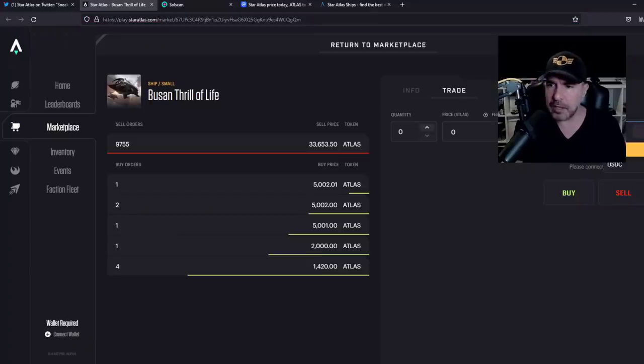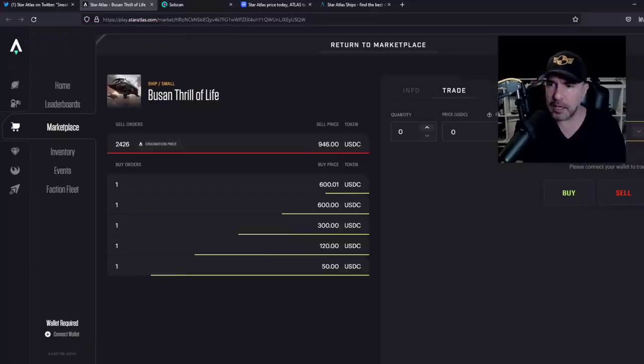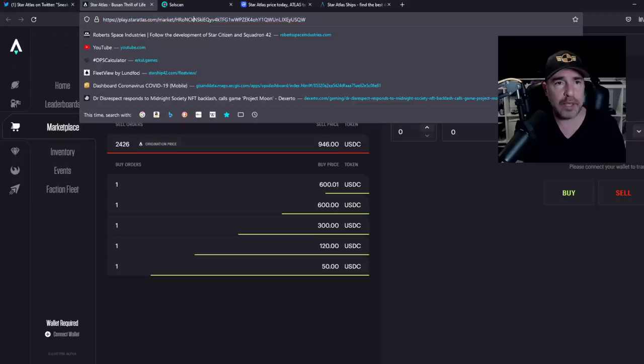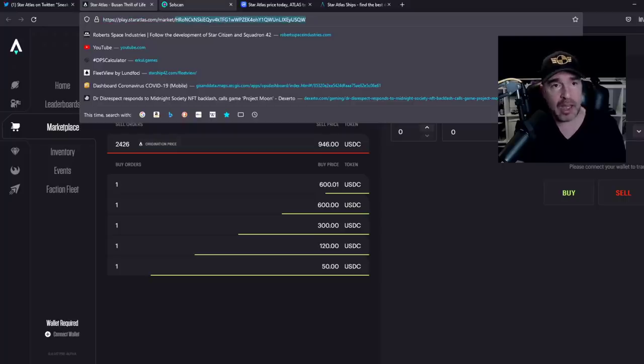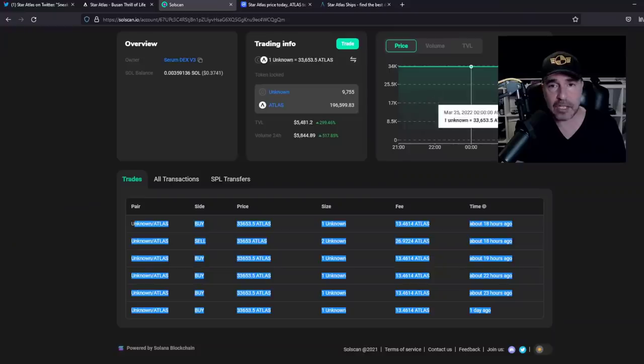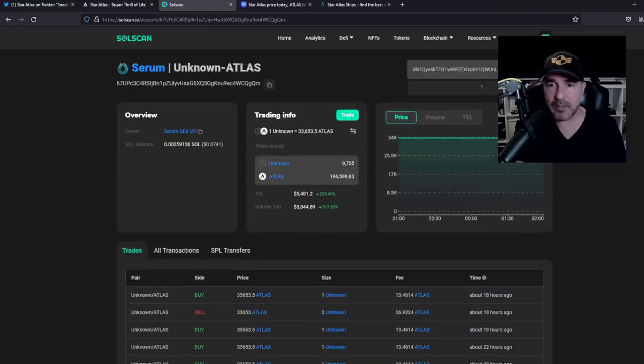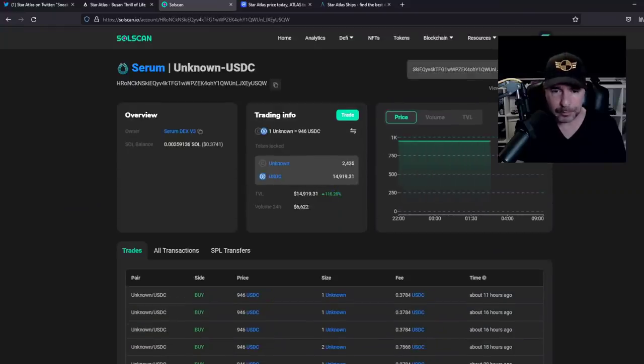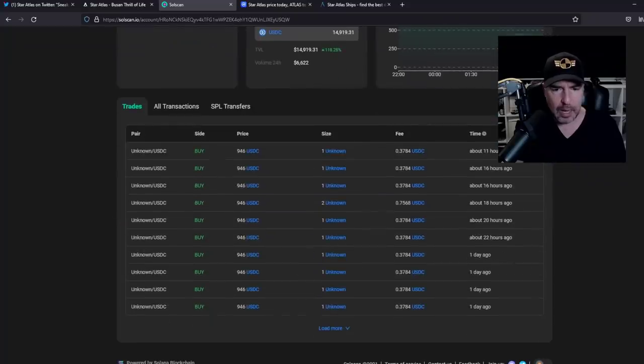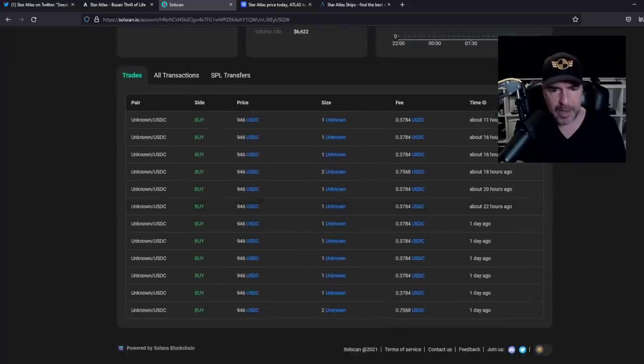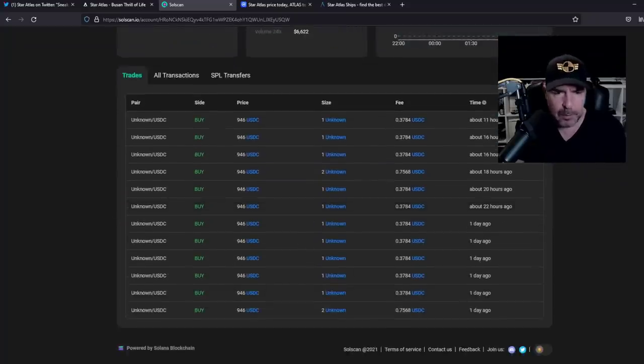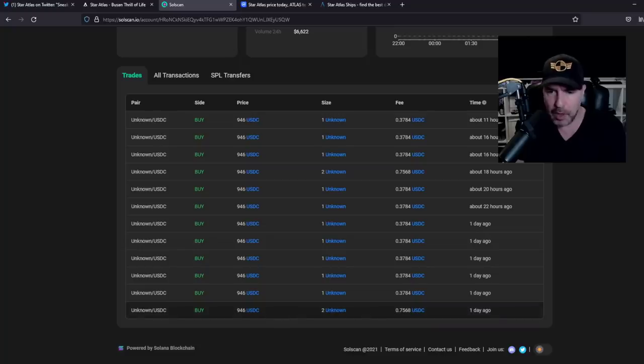But let's take a look at any sales now in US dollars. So if you've just arrived to back this game, you don't have any Atlas and you want to pay with real money. How many have been sold? Let's take a look at that. Okay, better. So people who have paid $946 for the ship, since it's gone on sale.